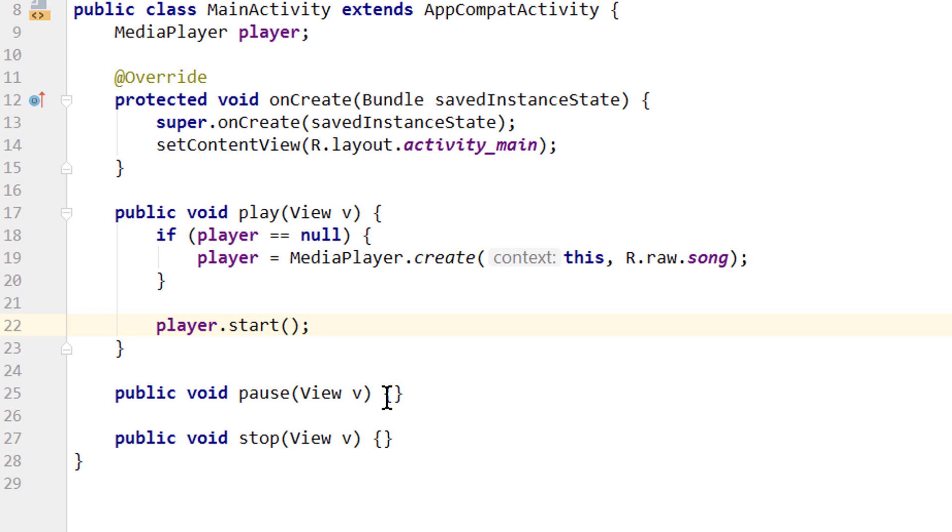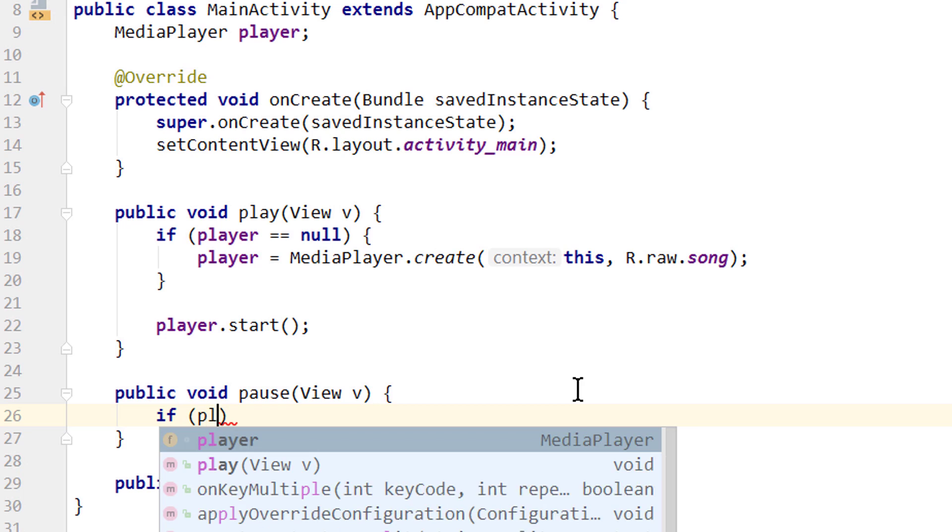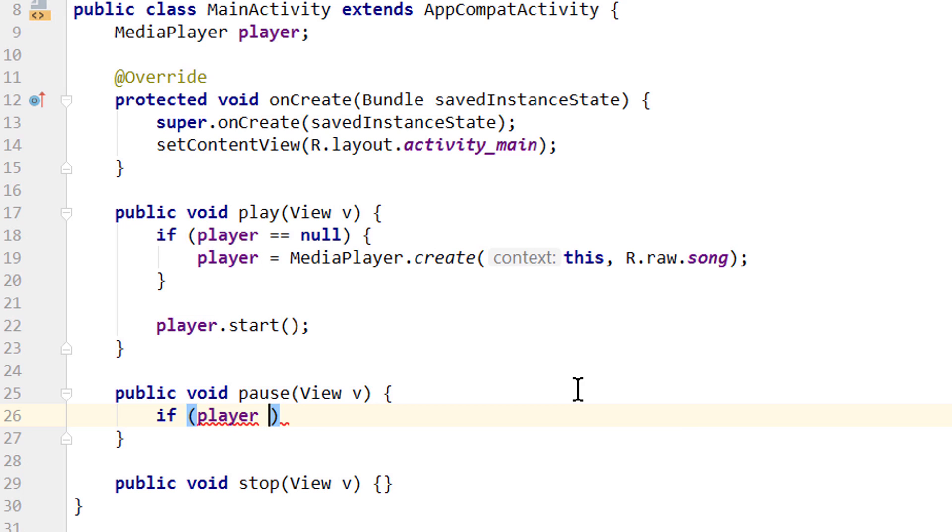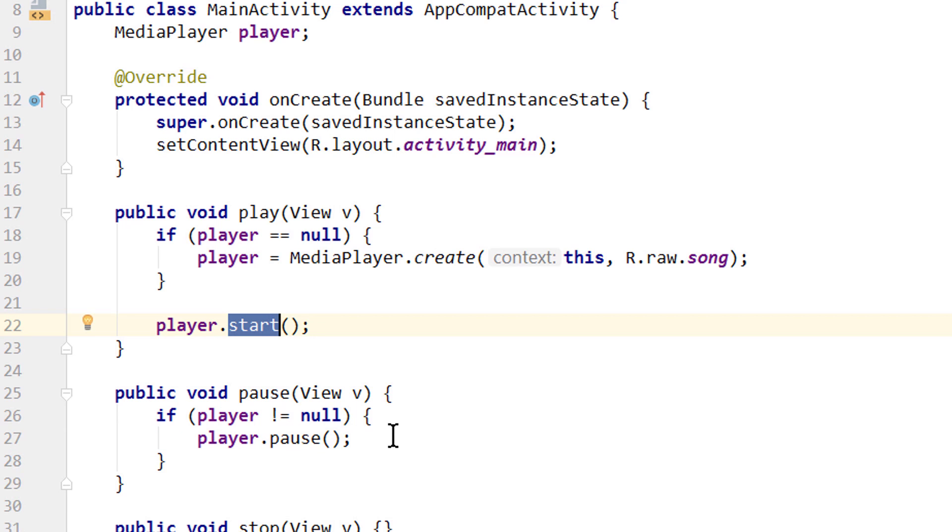Now let's take care of the pause method here. Here we check if player is not equal to null. In this case, we want to call player.pause. It's pretty simple. When we pause it and then call start on it, it will resume where we paused it.